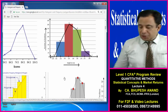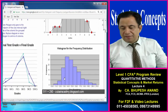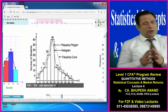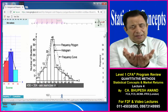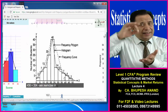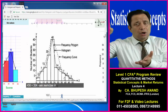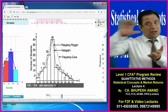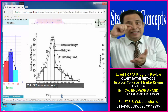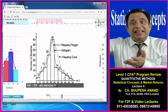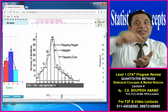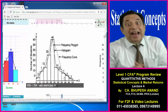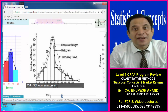Today I will be discussing histograms and frequency polygons. A frequency polygon is nothing but a brother and sister of a histogram. When we take the middle values of the class interval of the observations and then connect them with straight lines, that shows a frequency polygon.